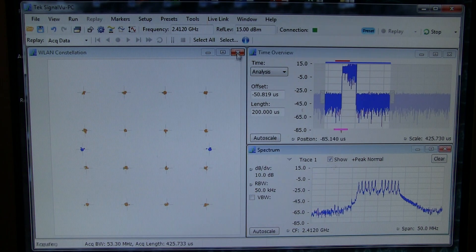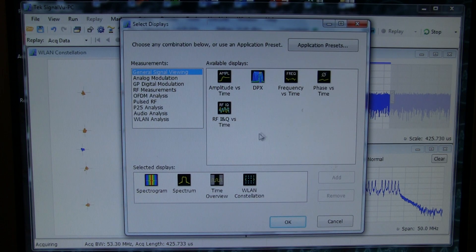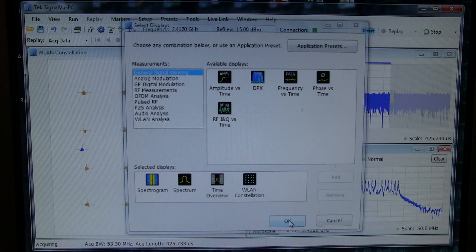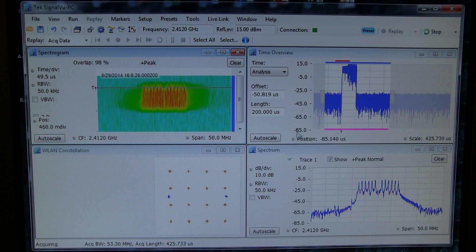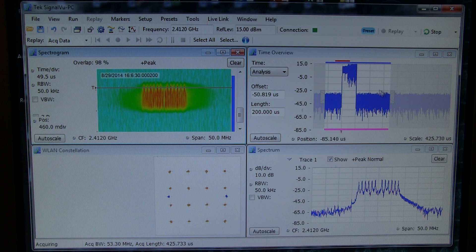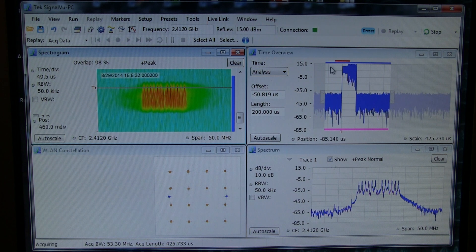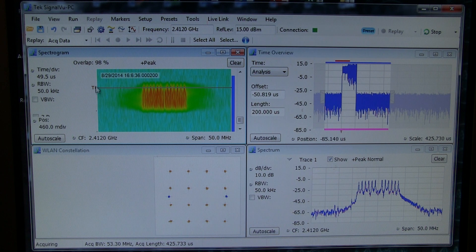Another useful display to take a look at is the spectrogram. The spectrogram will give us a view of how the spectrum is changing over time. The way to think about that is it's basically taking this record of data that we've acquired and processing spectrums through that and stacking those spectrums on top of each other.